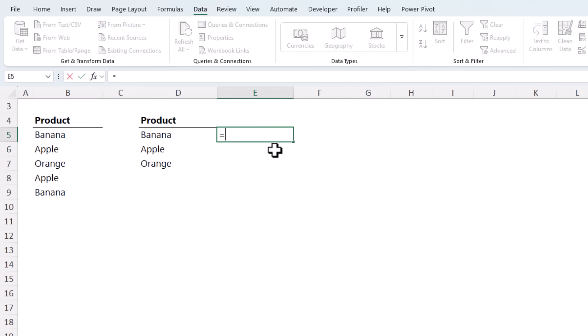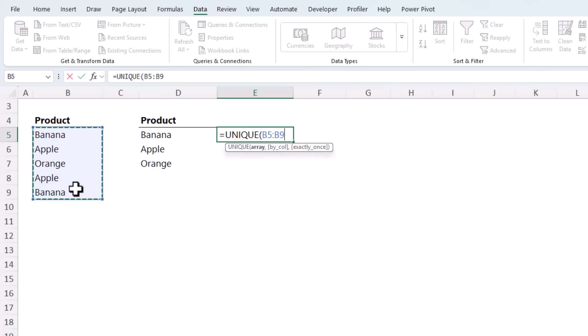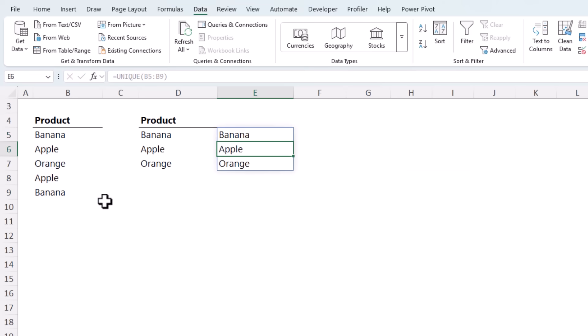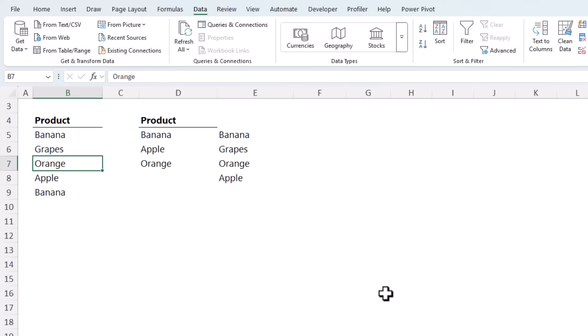Of course, this list is static. If anything changes in my original list, then I'd have to recreate this. So if you're expecting changes, use the unique function, select the array and press enter. And there's my unique list. And if anything changes here, for example, we add grapes. Now my list automatically includes it.